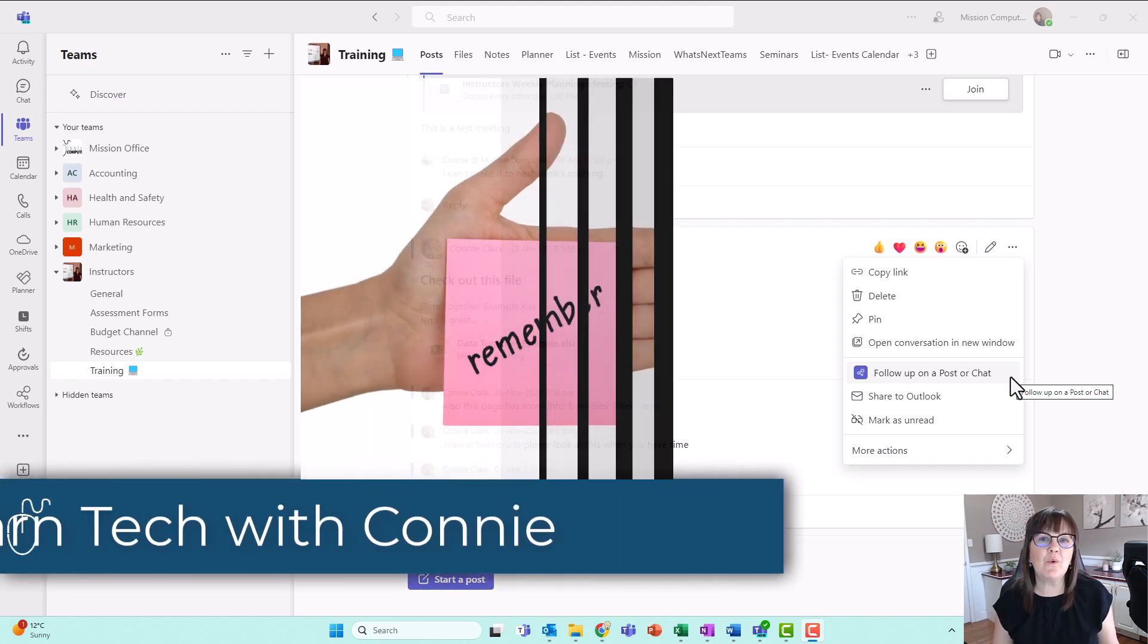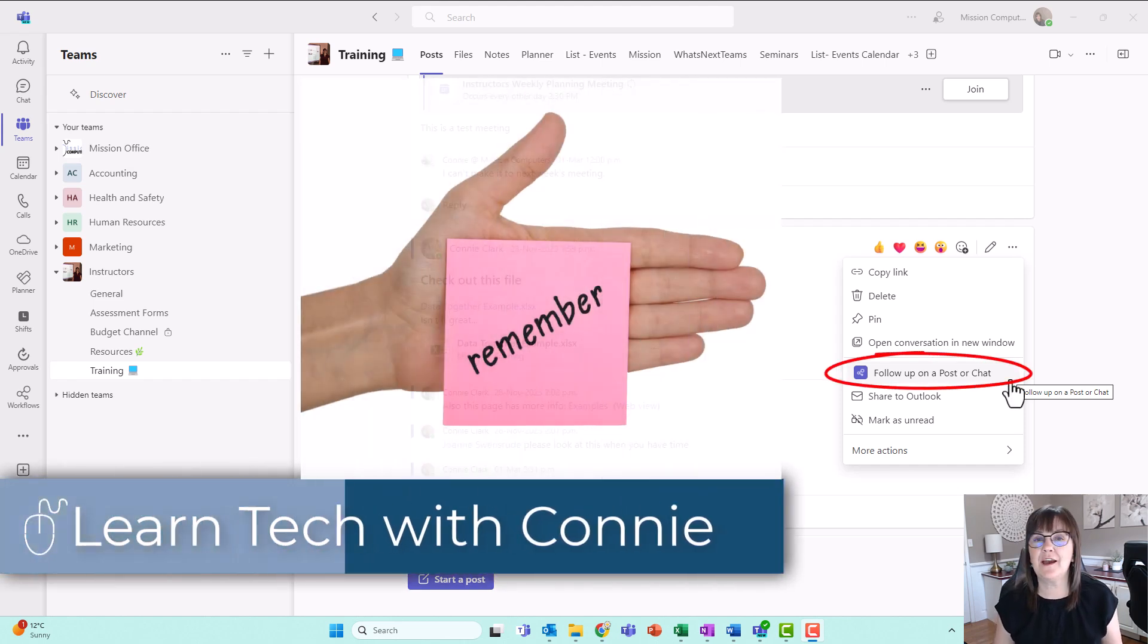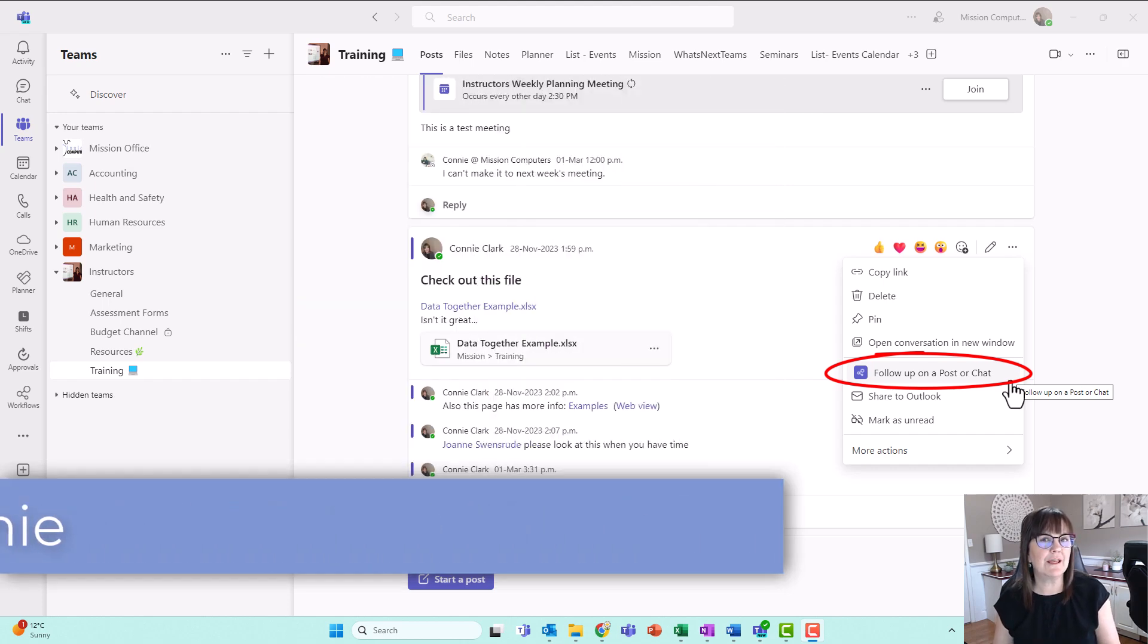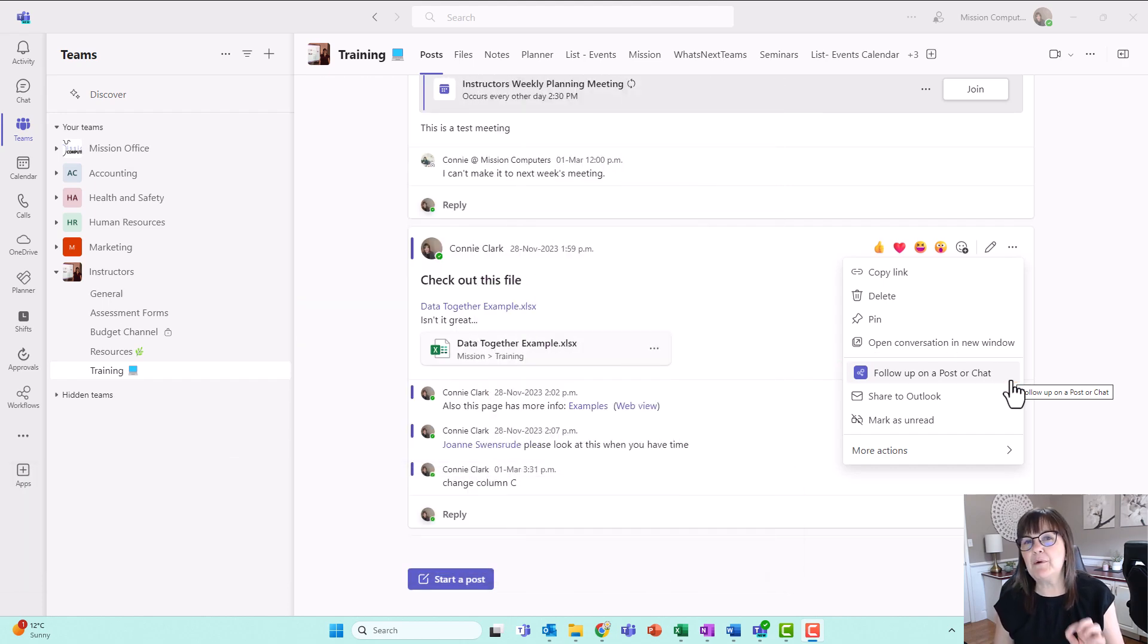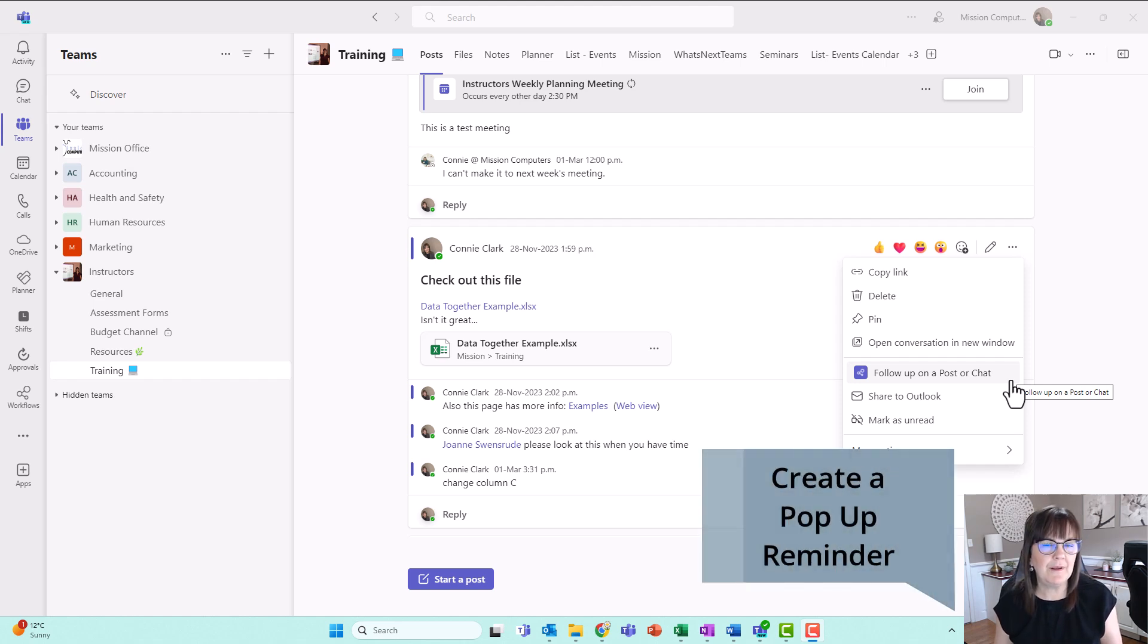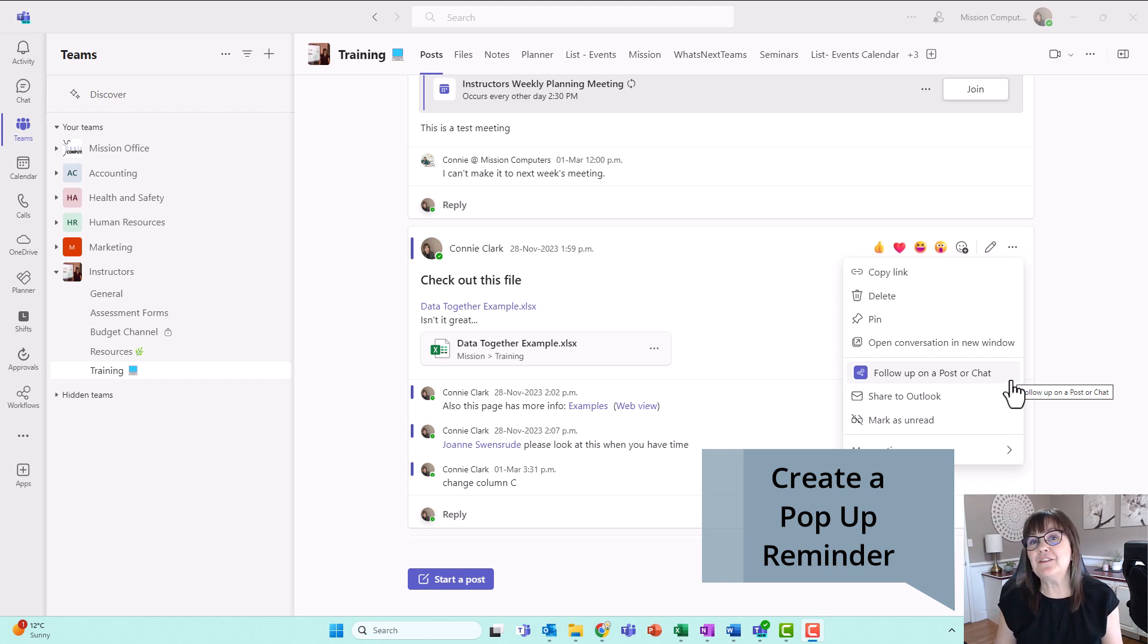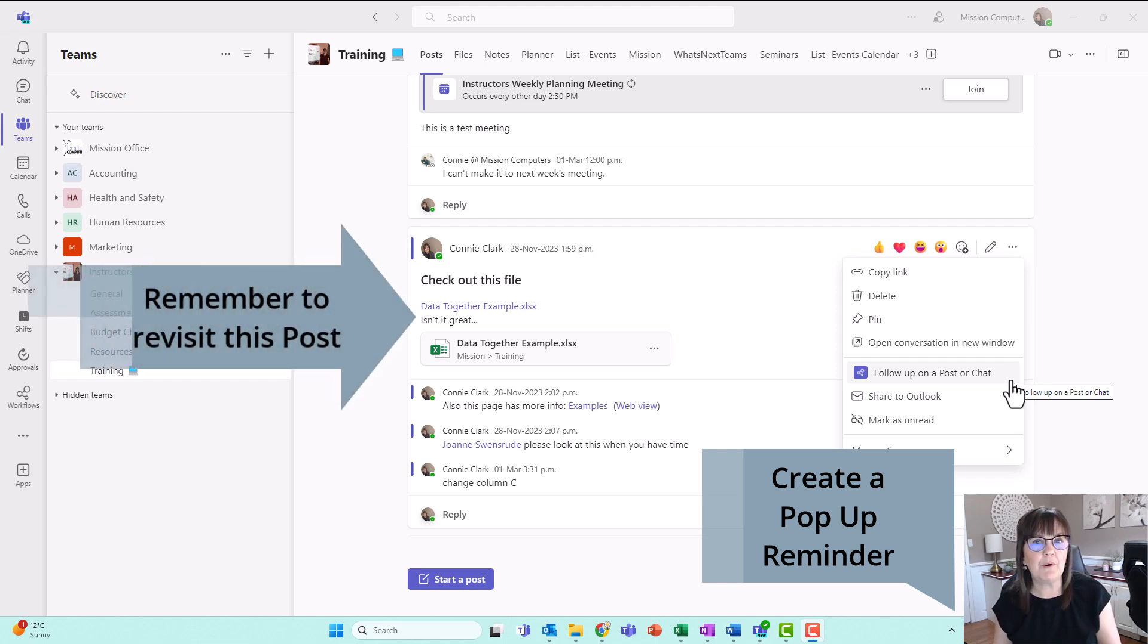Do you need a quick way to follow up on a post or a chat within Teams? Maybe you mark things as unread and think, okay, I'll go back to it that way. But what I'm about to show you is a way to have a reminder pop up. So you could also make a task out of a post, by the way, I'll cover that in a different video. In this video, I'm just going to show you the really quick automation you can set in place so that you can be reminded about a post that you want to revisit.